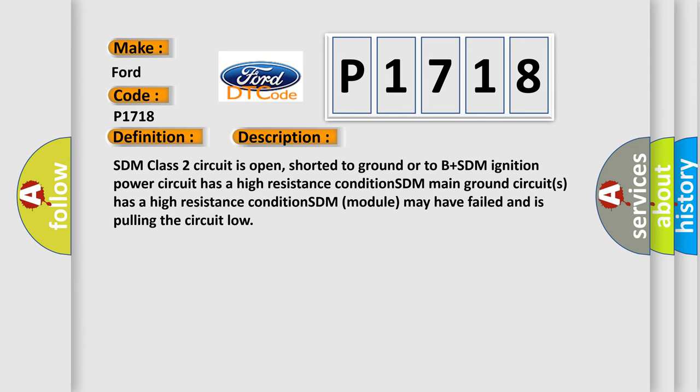SDM class 2 circuit is open, shorted to ground or to B plus. SDM ignition power circuit has a high resistance condition. SDM main ground circuits has a high resistance condition. SDM module may have failed and is pulling the circuit low.